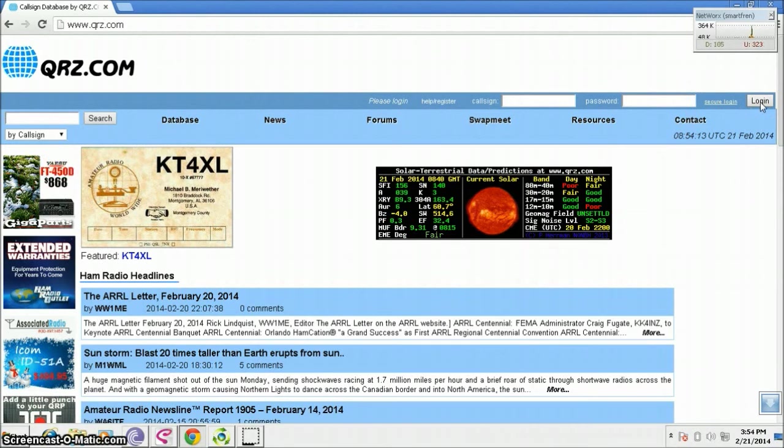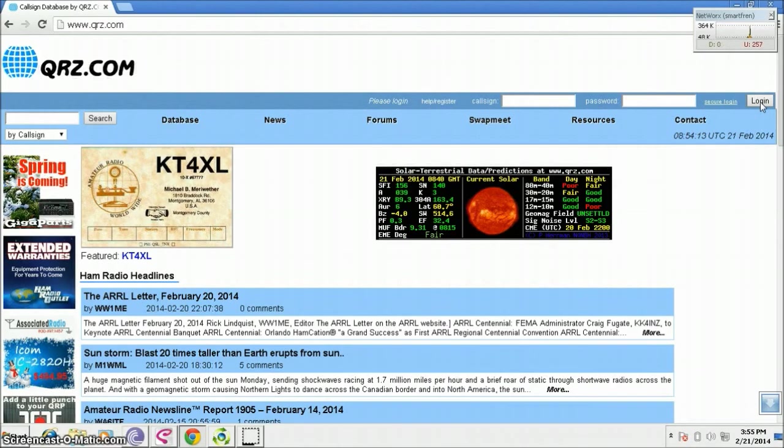Take full control of your own QRZ.com page.